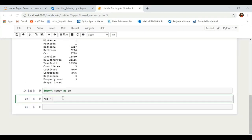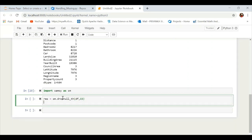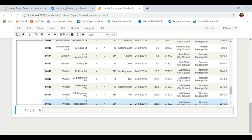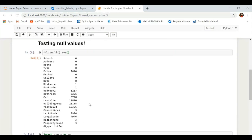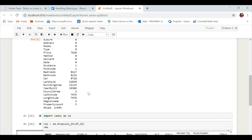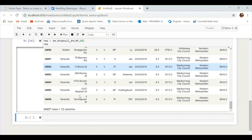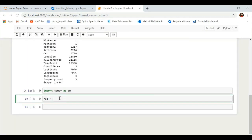Now let's see how to drop missing values based on a threshold, where the threshold is given as a percentage. For example, if we want to drop columns where the number of null values is greater than or equal to 15% of the total length of that column, we set the percentage to 15. It will drop all such columns — and yes, we are now left with only 12 columns instead of the original 21.